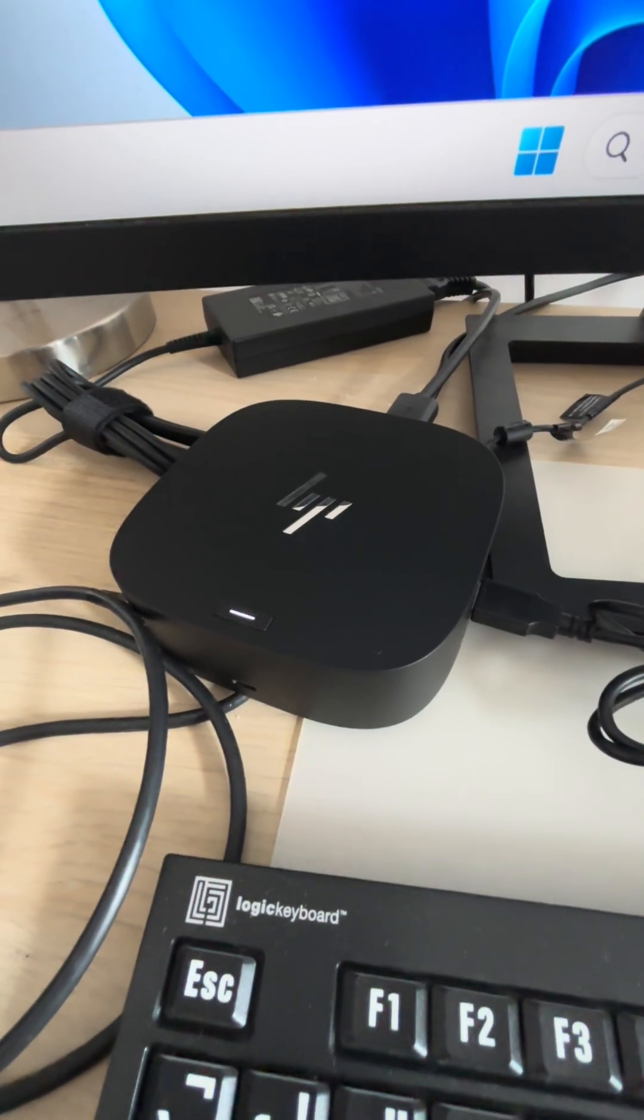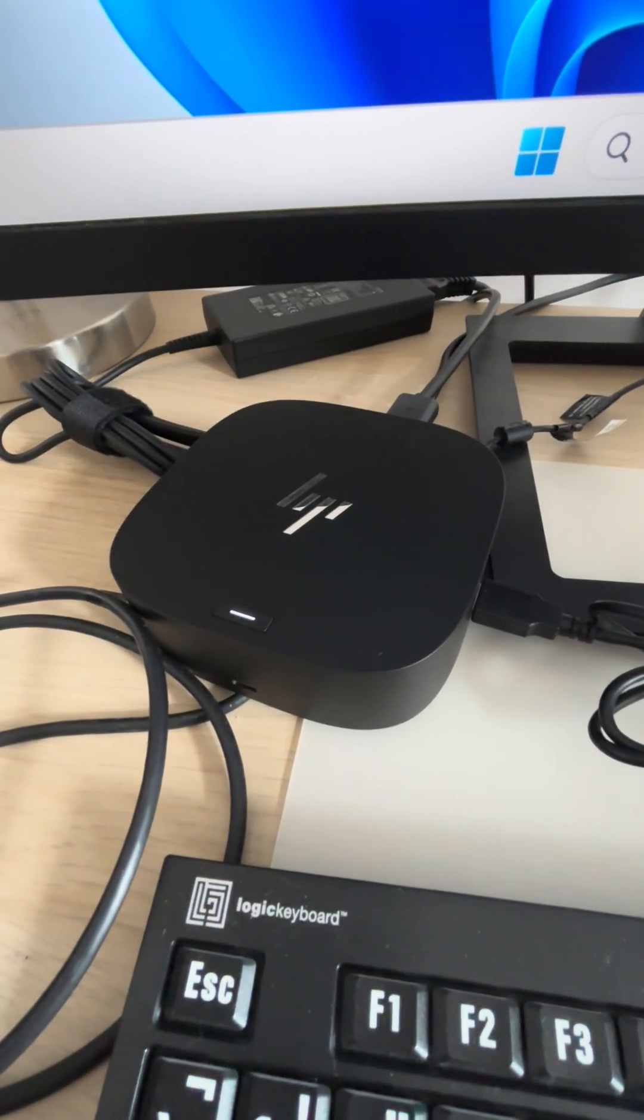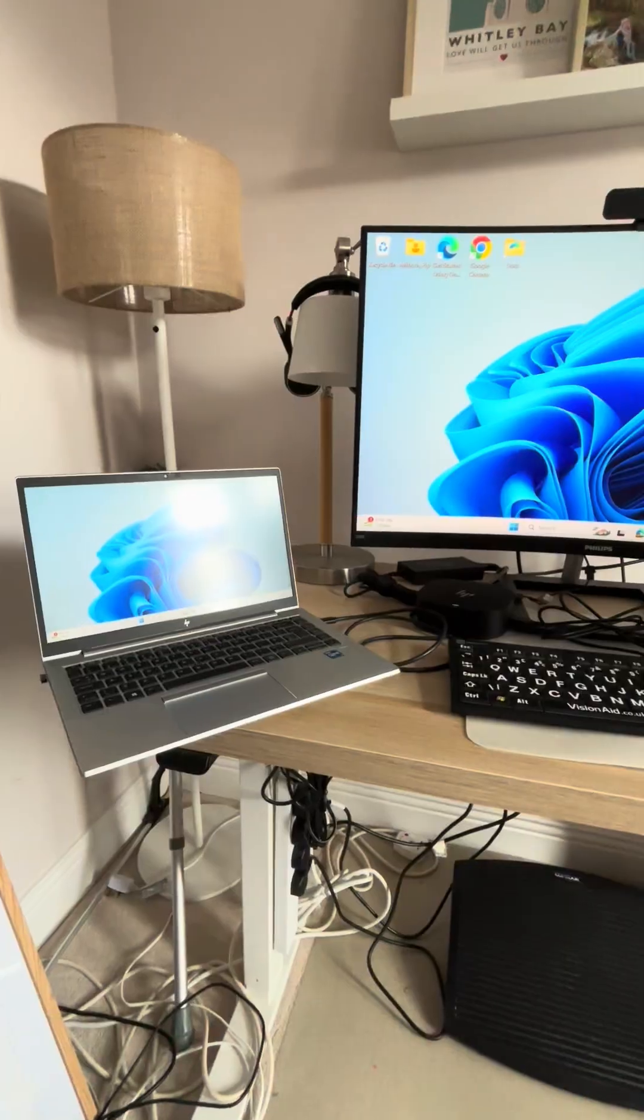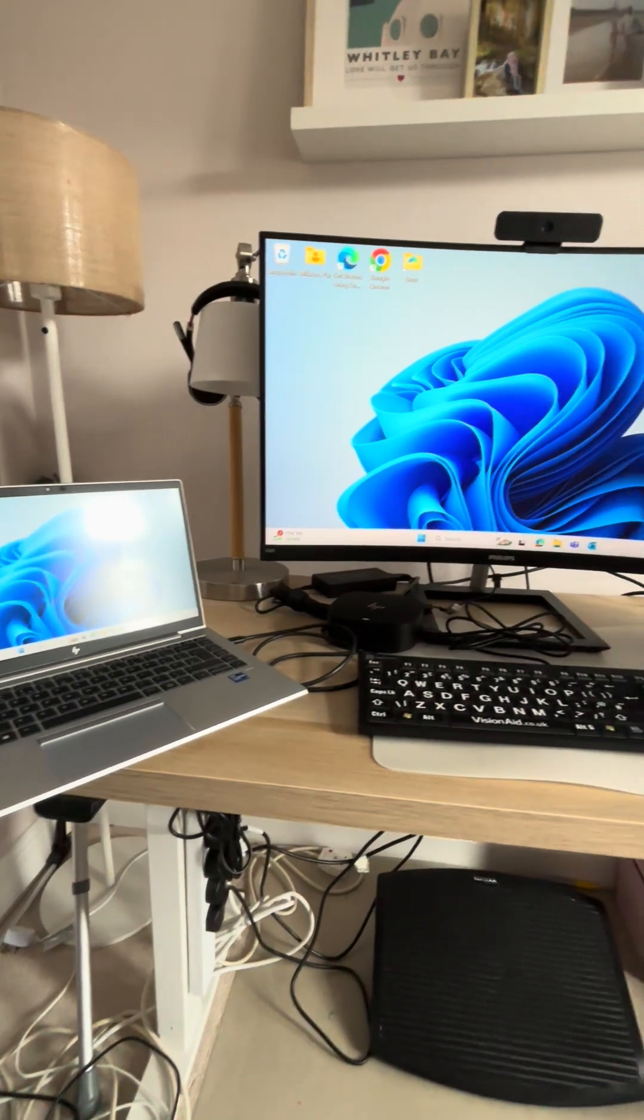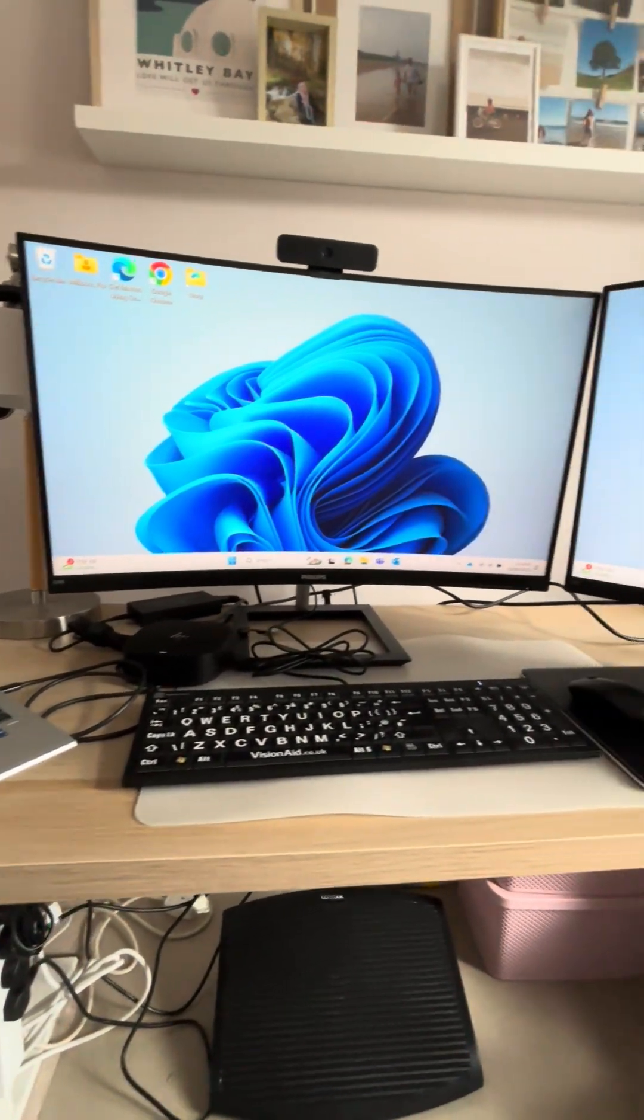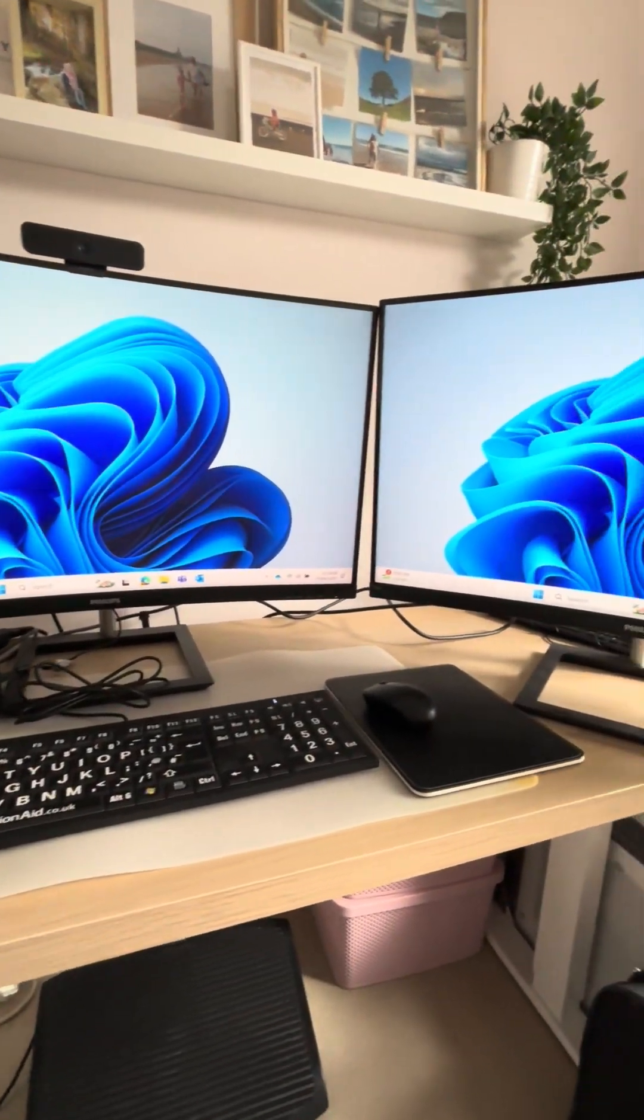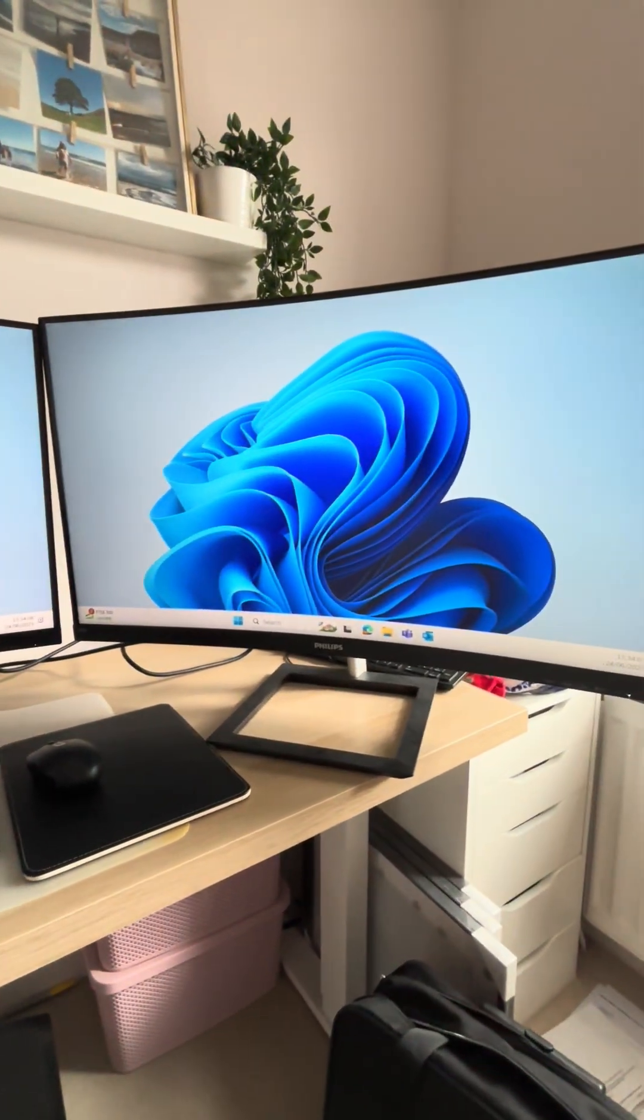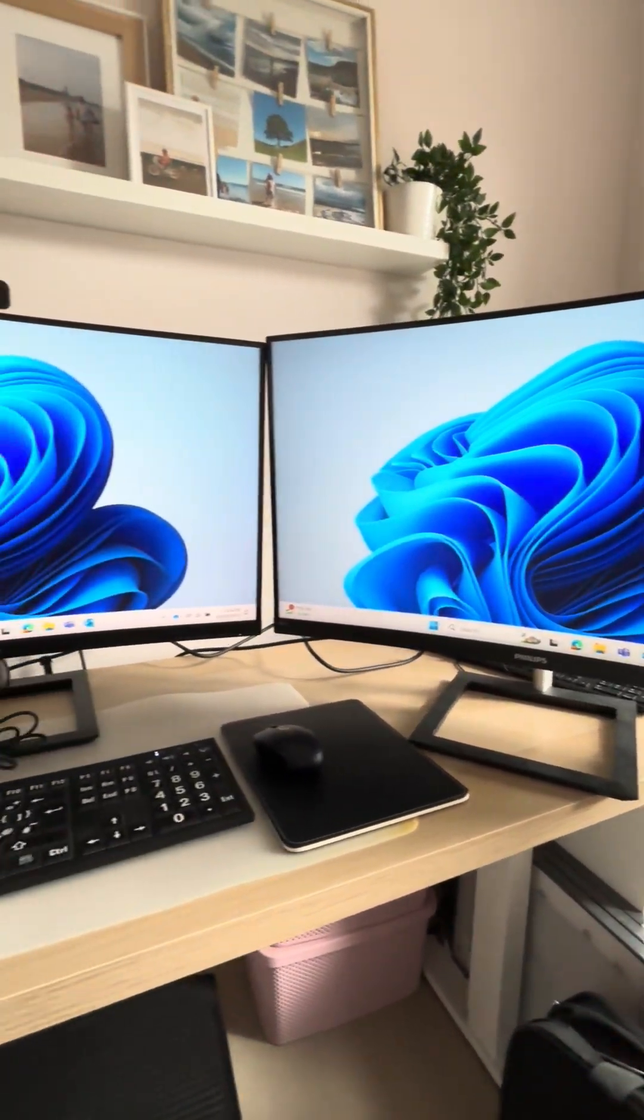This is my review of the HP G5 docking station. This is my office setup, so I have a HP notebook and I have two external monitors.